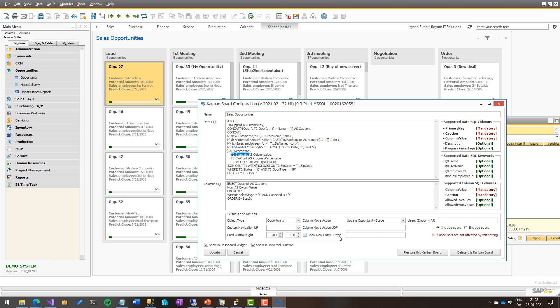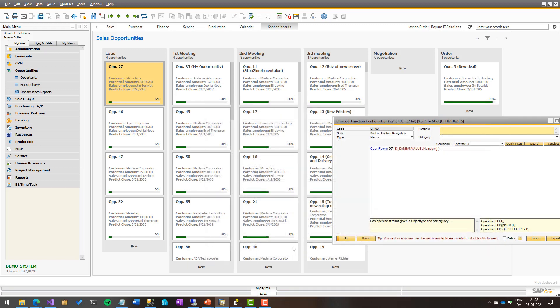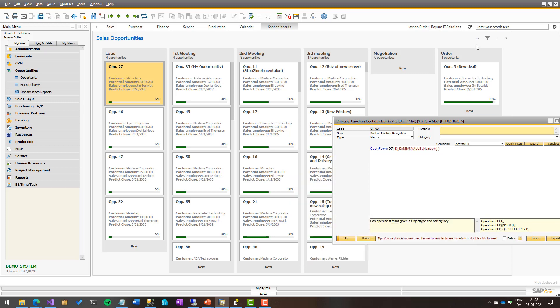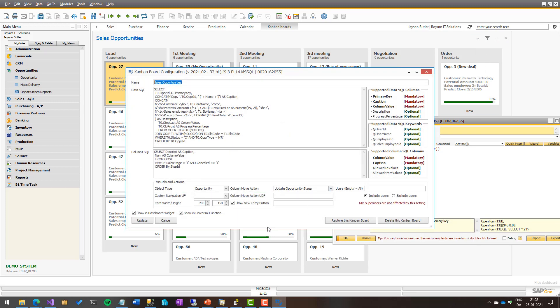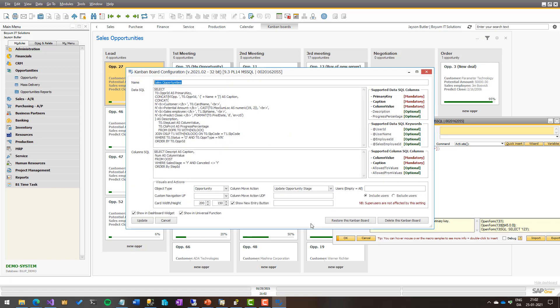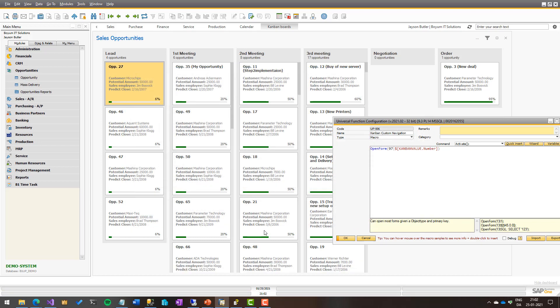Then below the column move action, we have the show new entry button, which is fairly simple. Just go in and make a new button down here that opens up the object type that is selected. And if you wanted to be called something else instead of new, you could call it new OPR, for example, and that would be the name of this entry down here. Or you can say you don't want it, and it will not be shown.